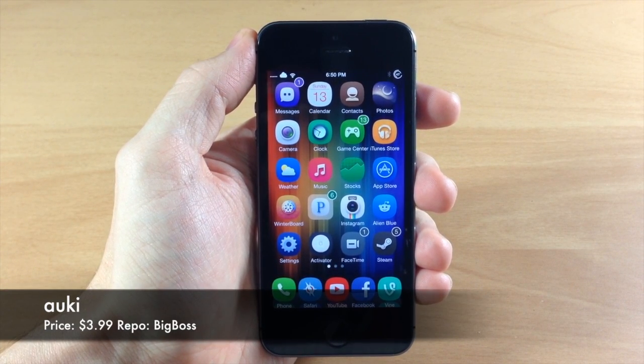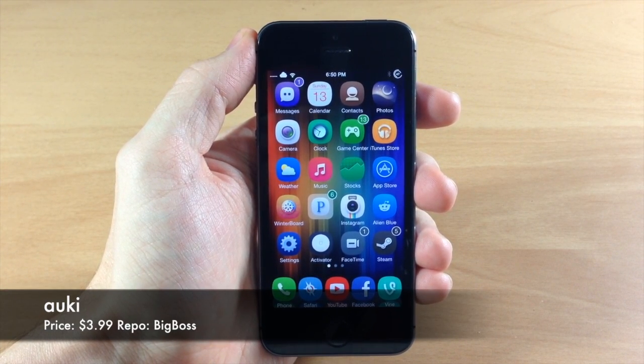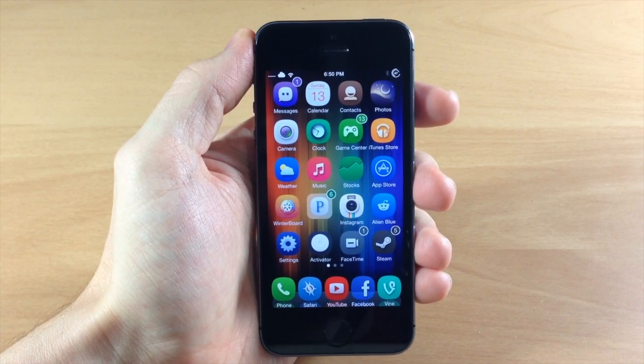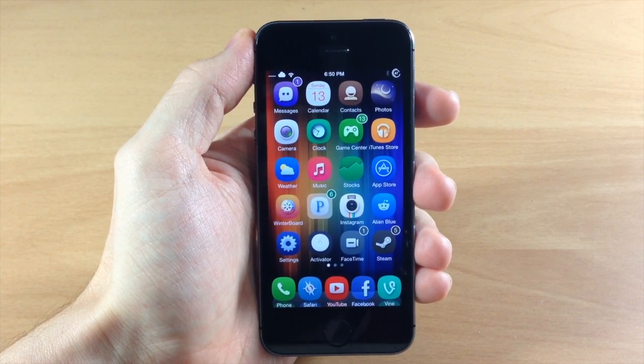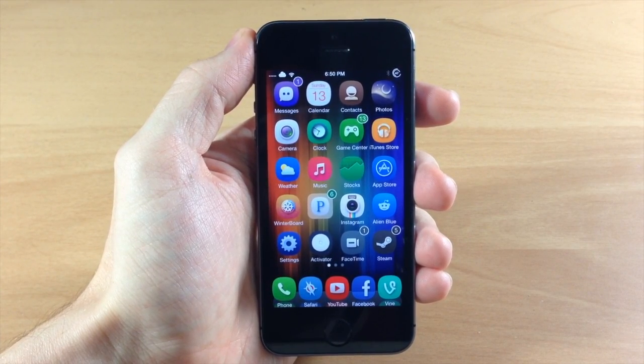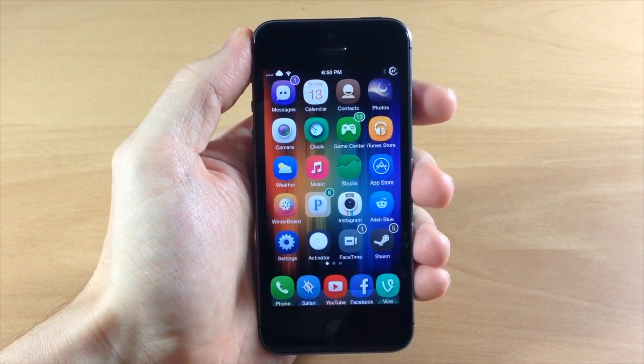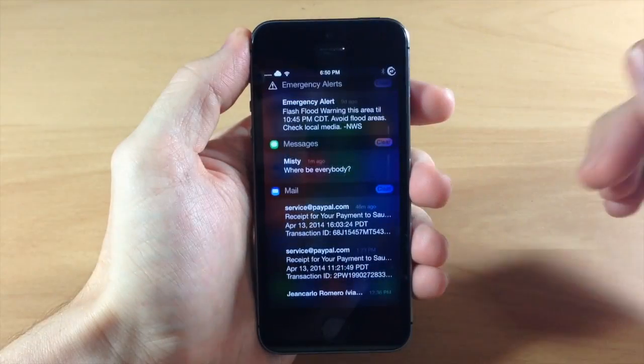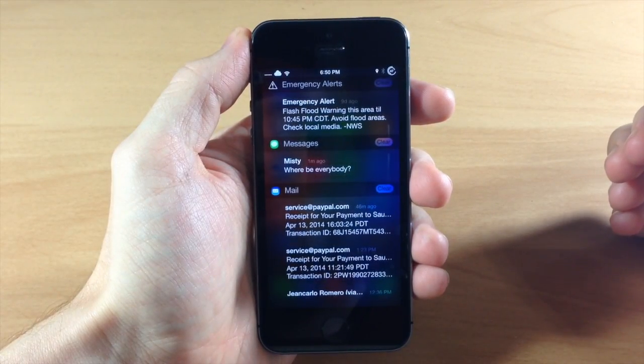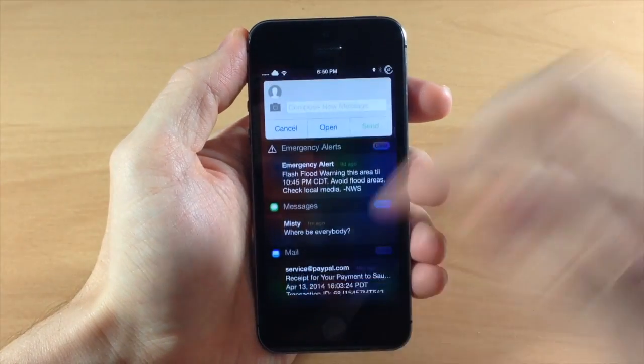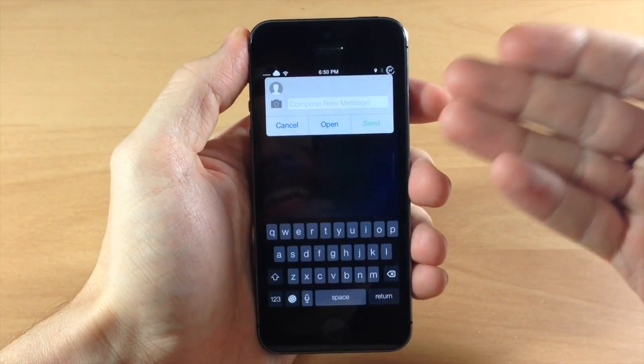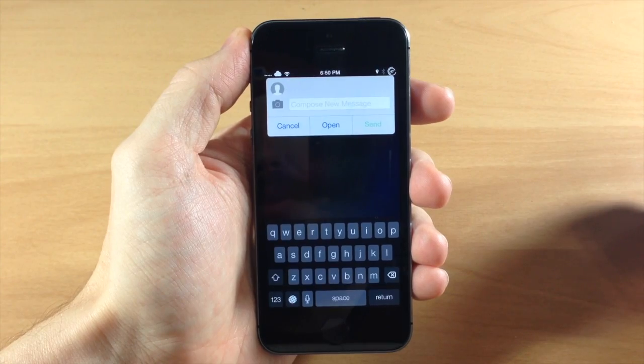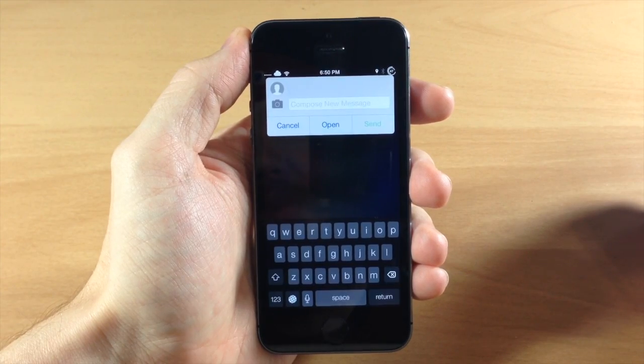Now this is a brand new quick reply and quick compose tweak. So the way to activate or get a quick compose message box is actually pretty simple. All you need to do is pull down your notification center and then pull down on the notification center again and it's going to give you that quick compose message box right there.